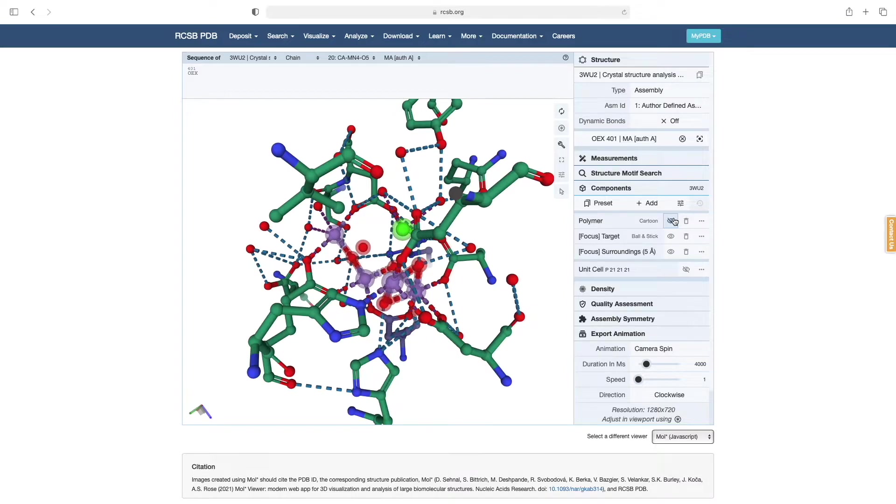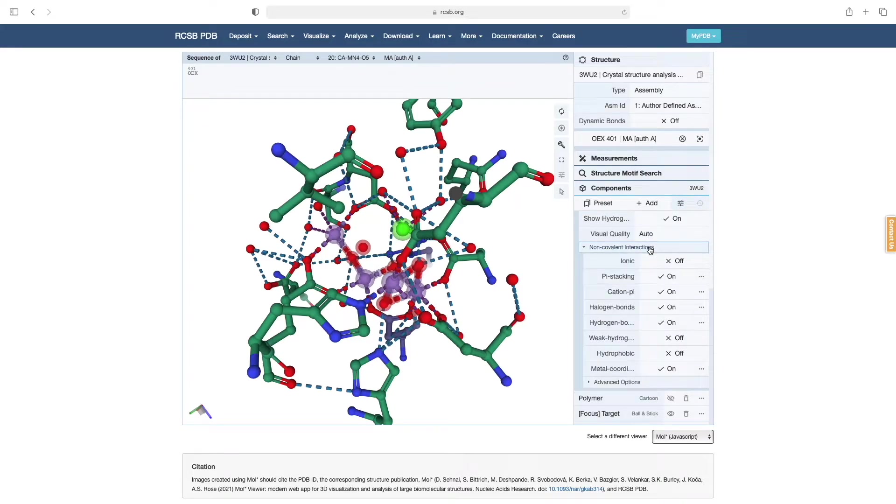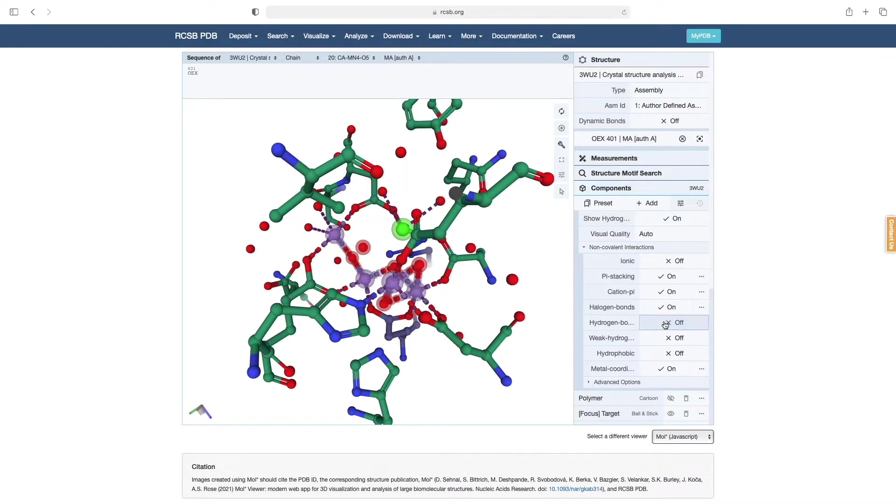If we want, we can also remove some of these interactions by going to these bar controls, selecting Non-Covalent Interactions, and turning off the hydrogen bonds.